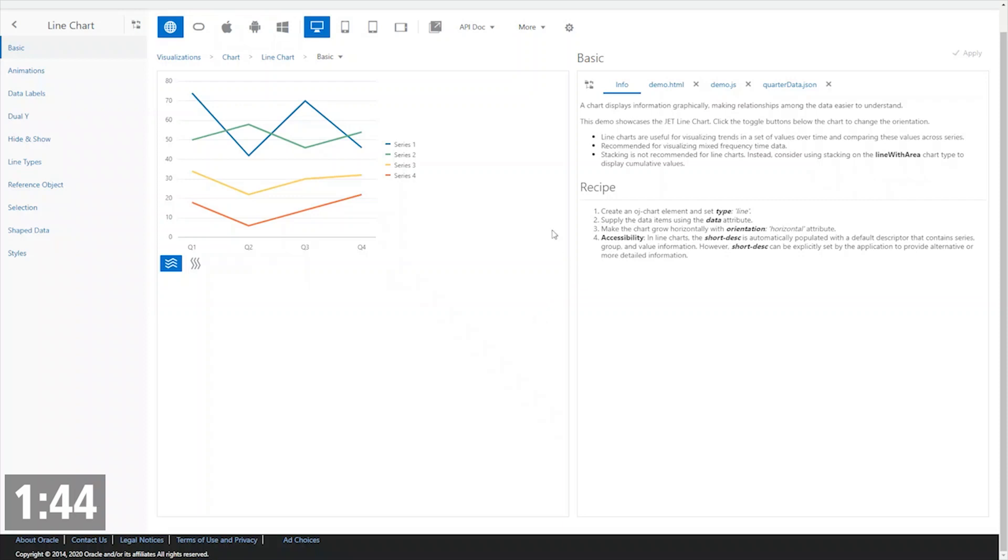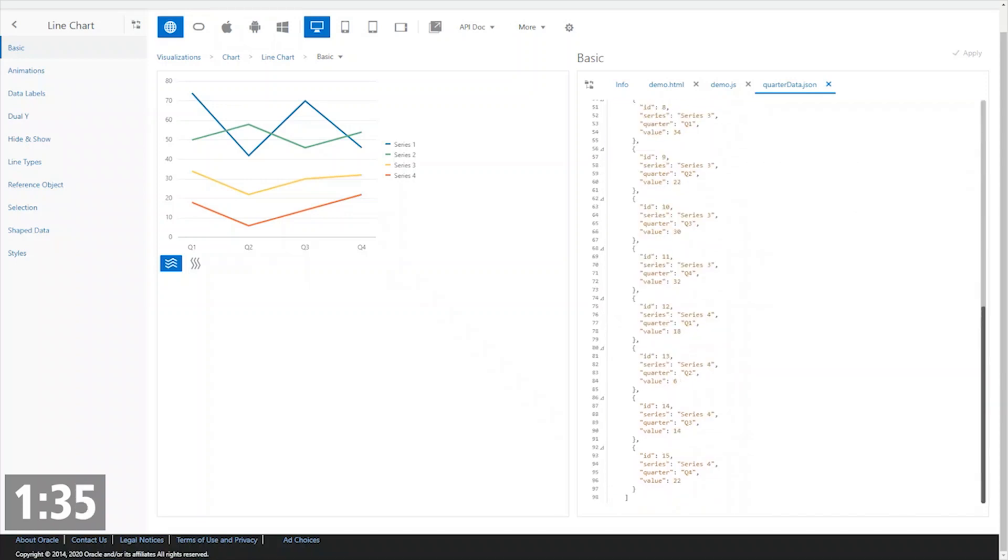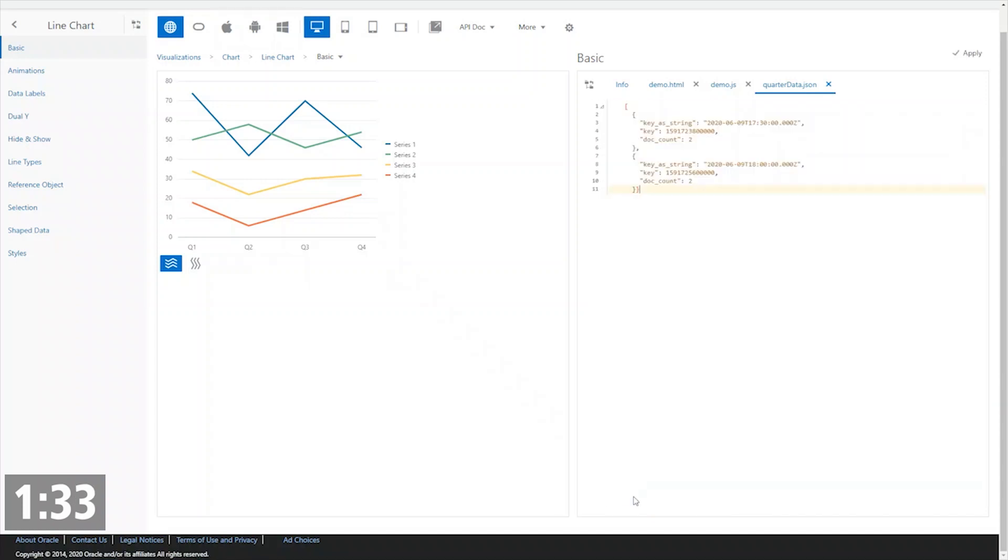So going to the cookbook basic demo for line chart, we actually show the data that's used in this demo. I can take all of this—this is all live—so I can just replace it with the data that this person gave me,